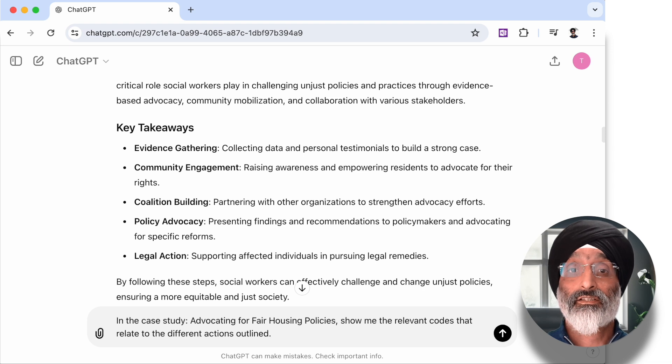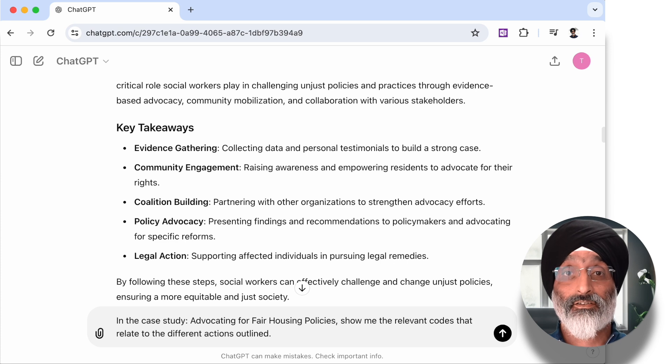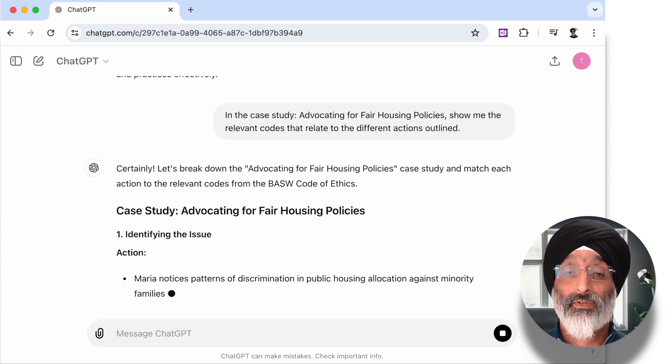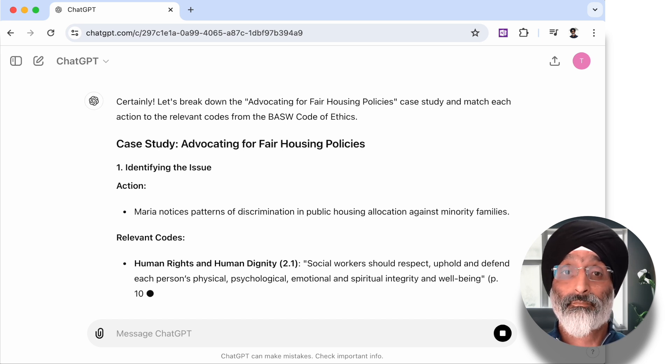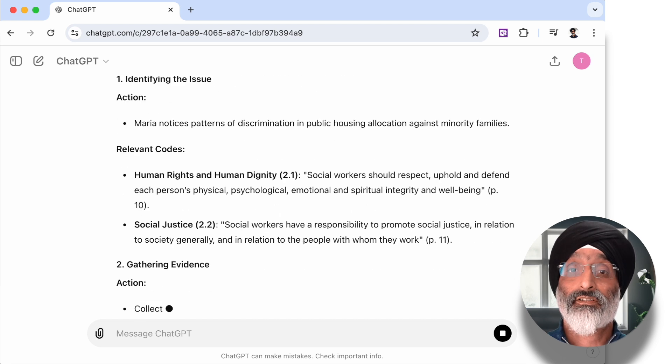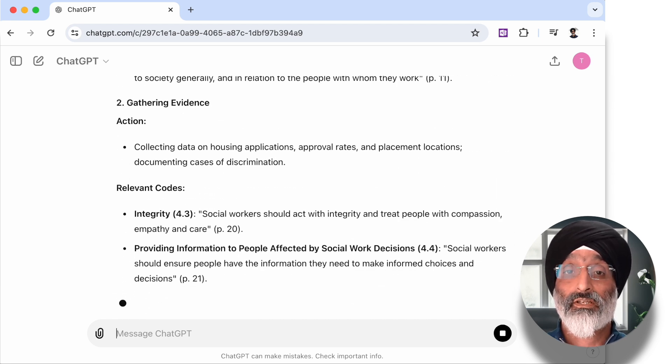However, do remember that whilst this is a great technique, I would advise that you check the AI generated responses against the source text that you're exploring. For example, I found some inaccuracies: the codes to human rights and human dignity are on page 6 of the document and not on page 10 as indicated, and providing information to people affected by social work decisions is not on page 21 and should not be referred to as point 4.4 of the code. So you do need to go through the responses to make sure that they are accurate.